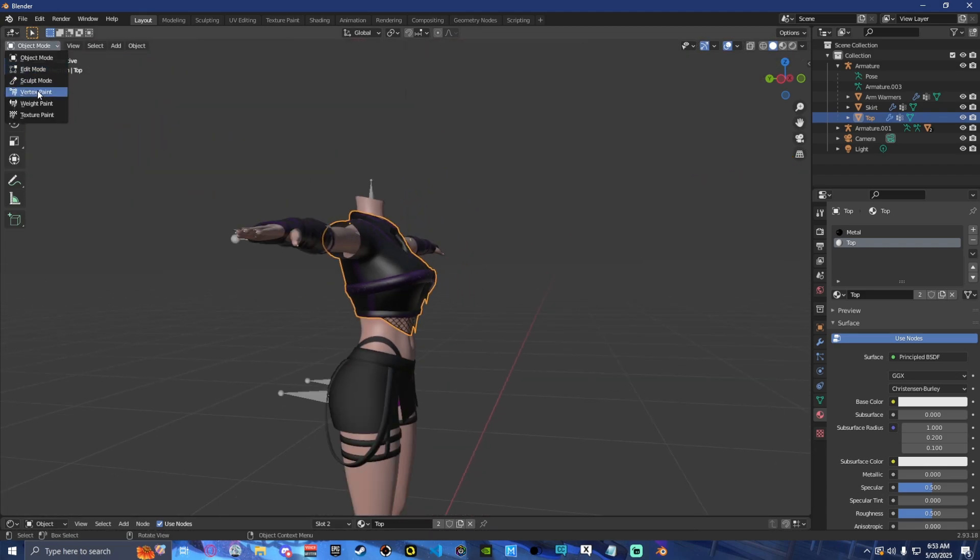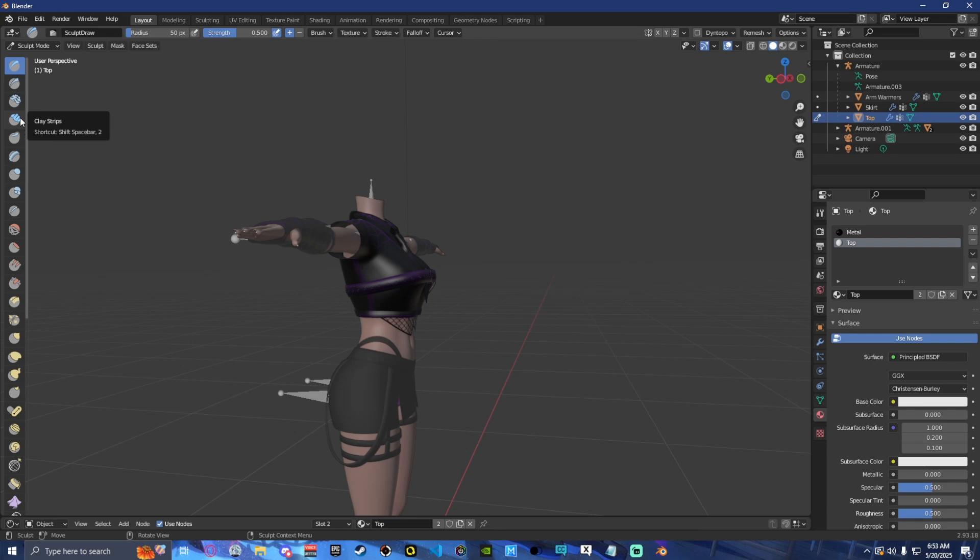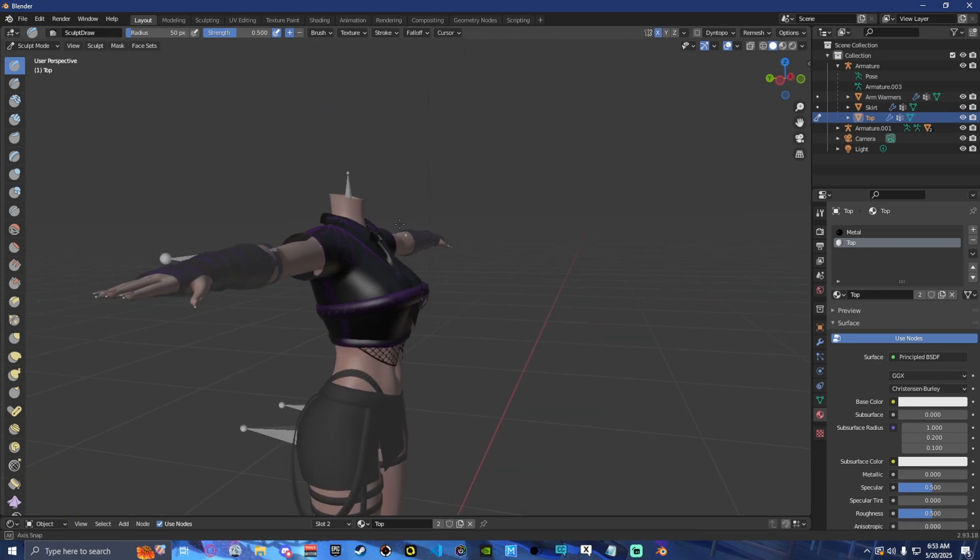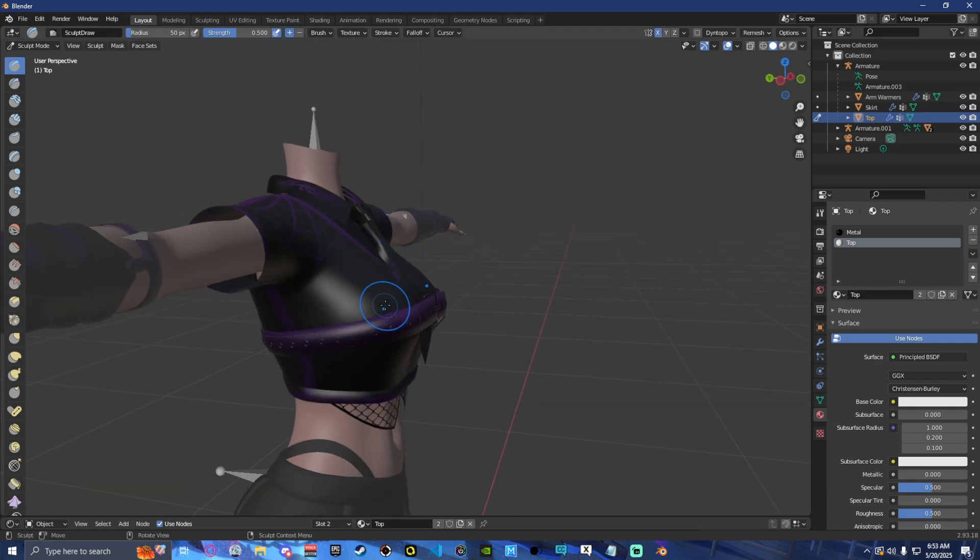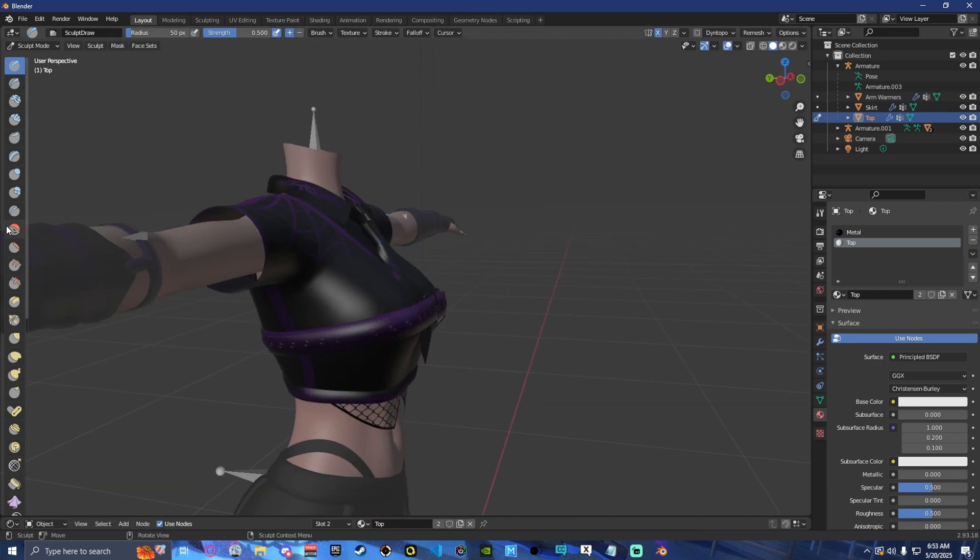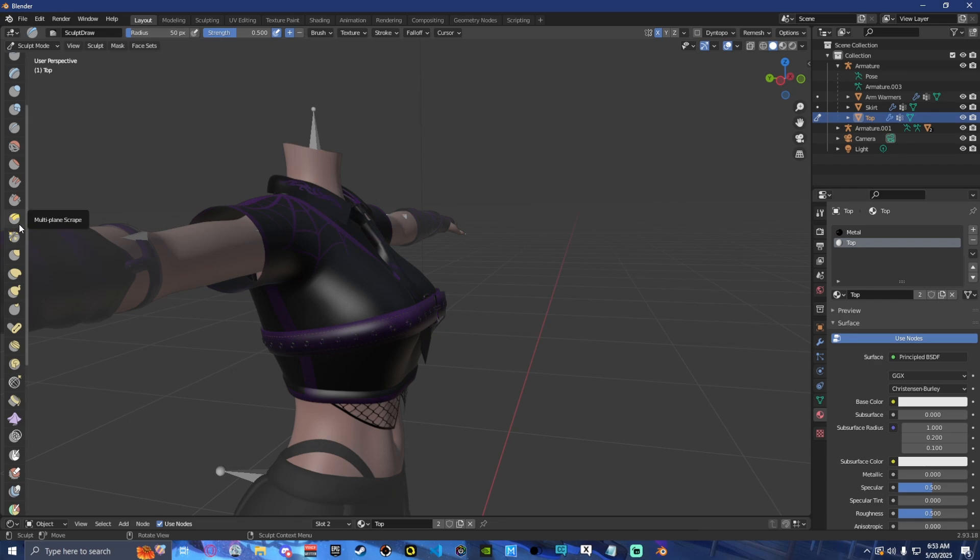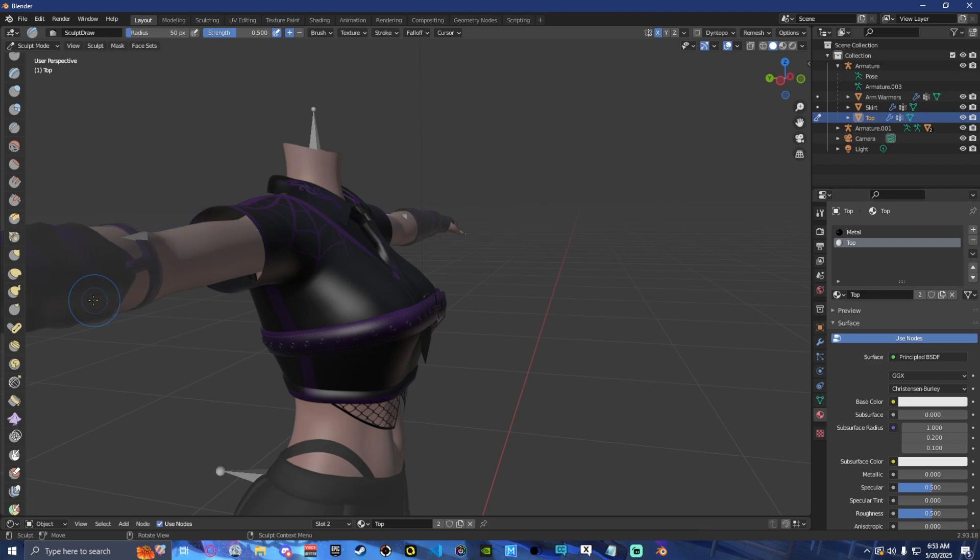So now we're going to go ahead and enter sculpt mode. One of the most important things to do when you are sculpting is to always make sure that you have this X checked. Because what that does is it makes sure that anything that you do to one side gets applied to the other. And that just helps with symmetry because we want to keep things smooth and coherent.